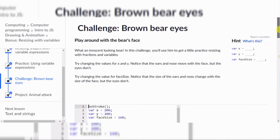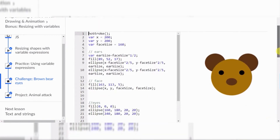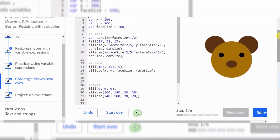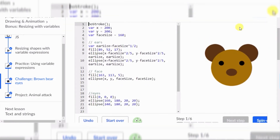Anyway, it says you'll use him to get a little practice resizing with fractions and variables. We're going to do these two. I'm going to show you what to do on screen instead of reading it, because I already know what to do. Let's do face size.